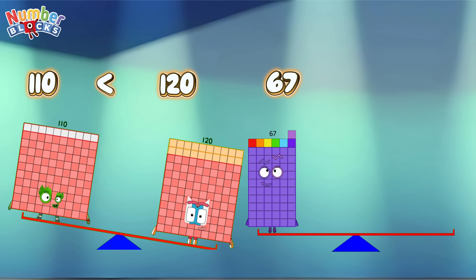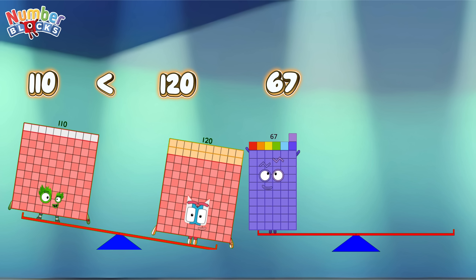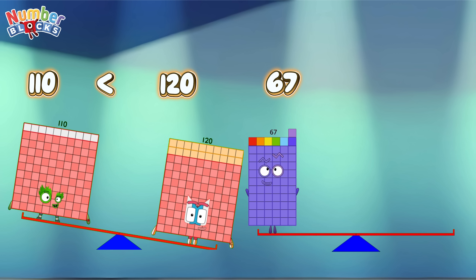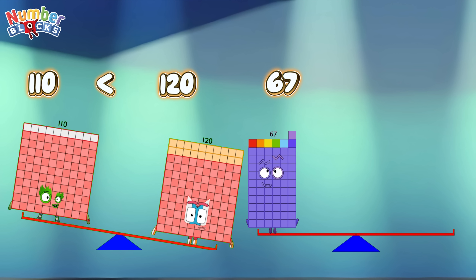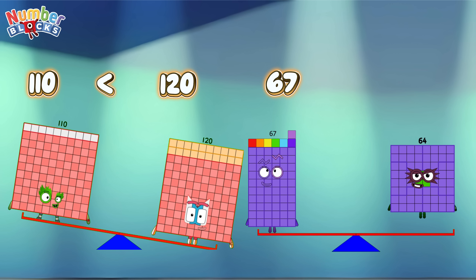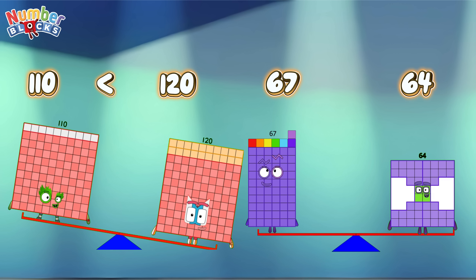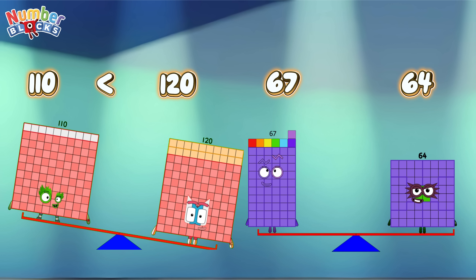Sixty-seven. Sixty-four. Sixty-seven is greater than sixty-four.